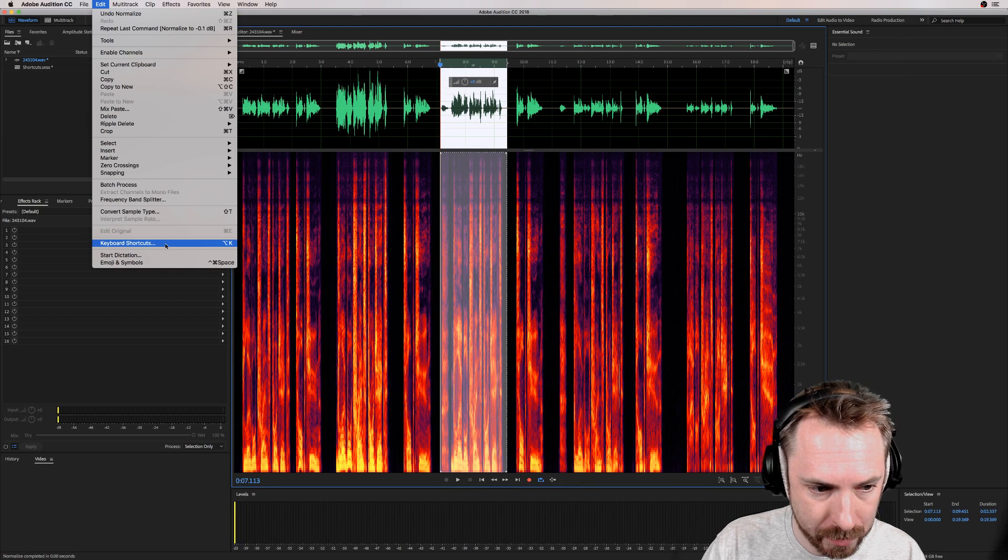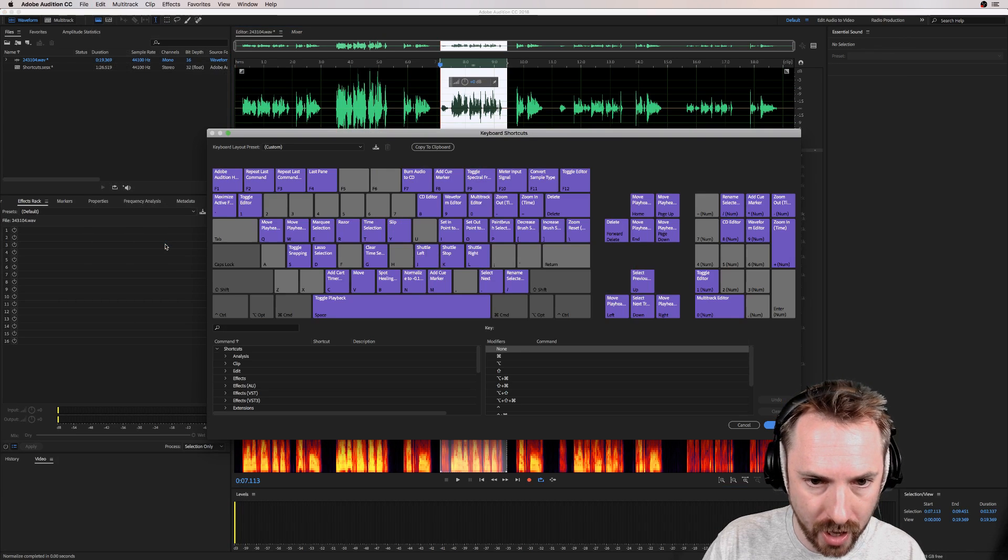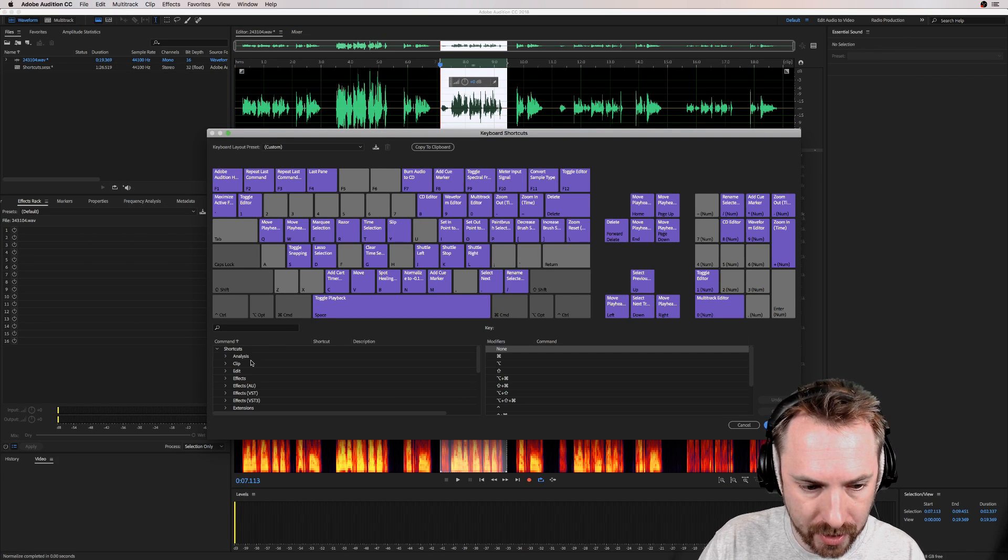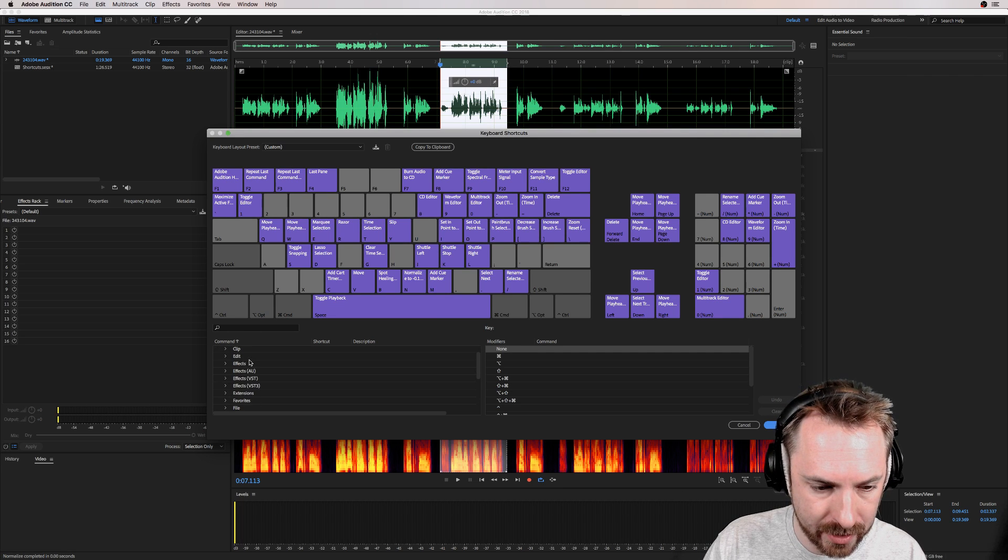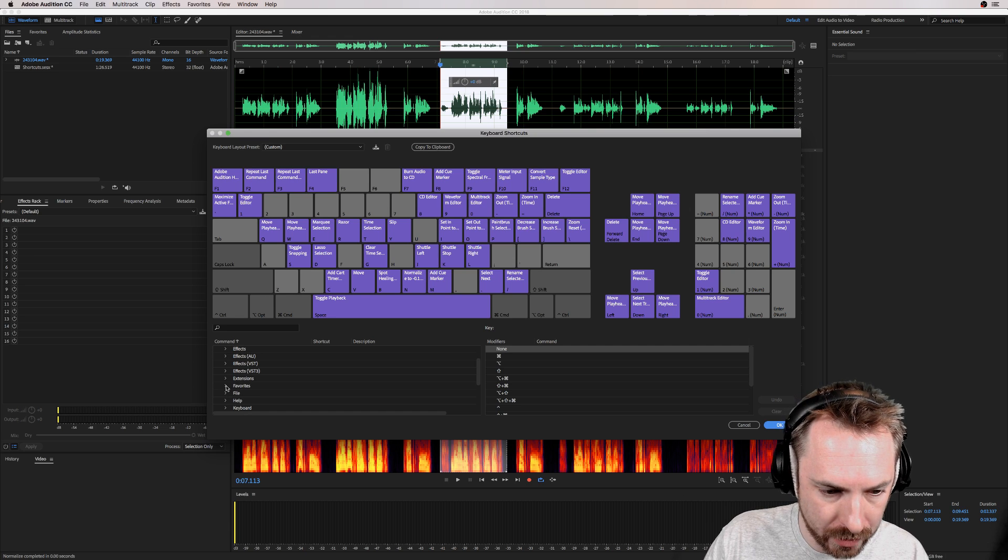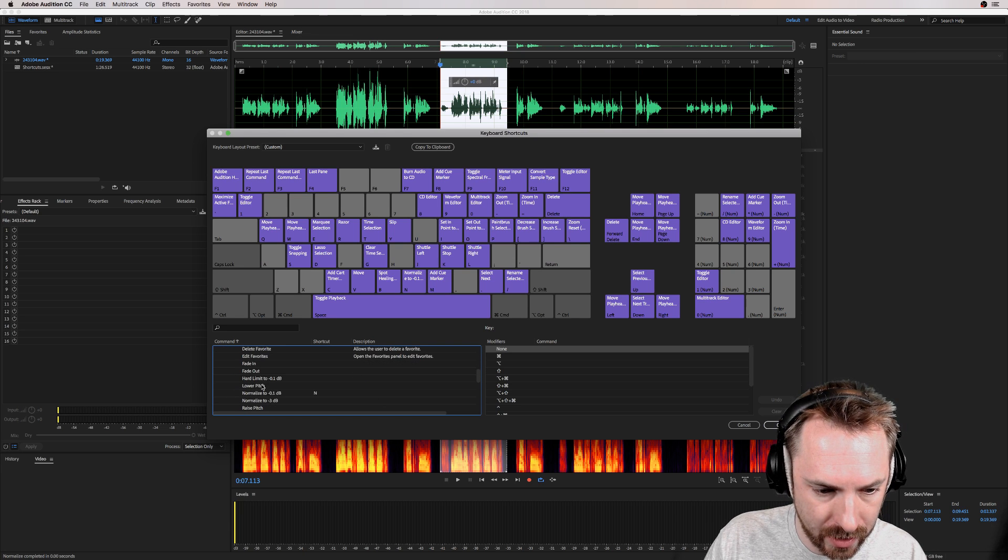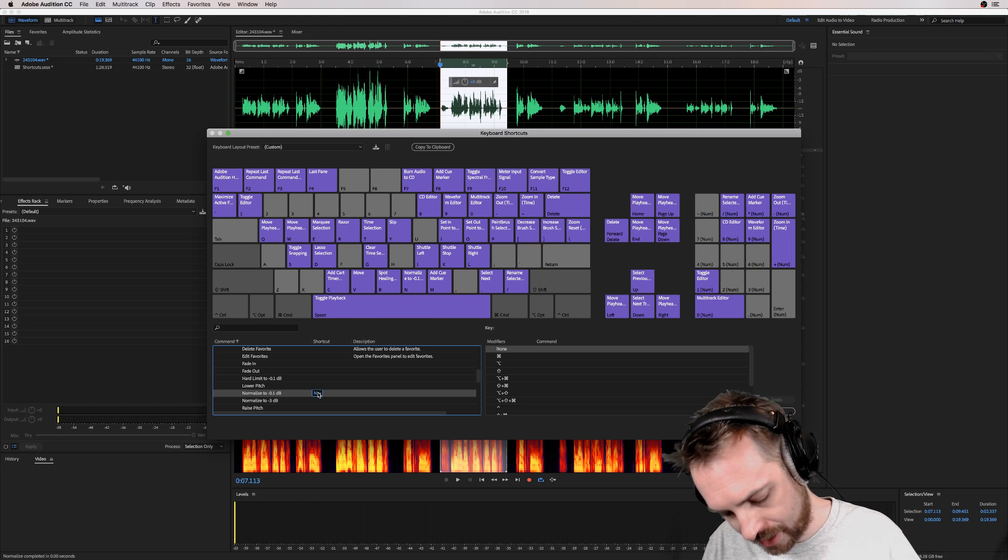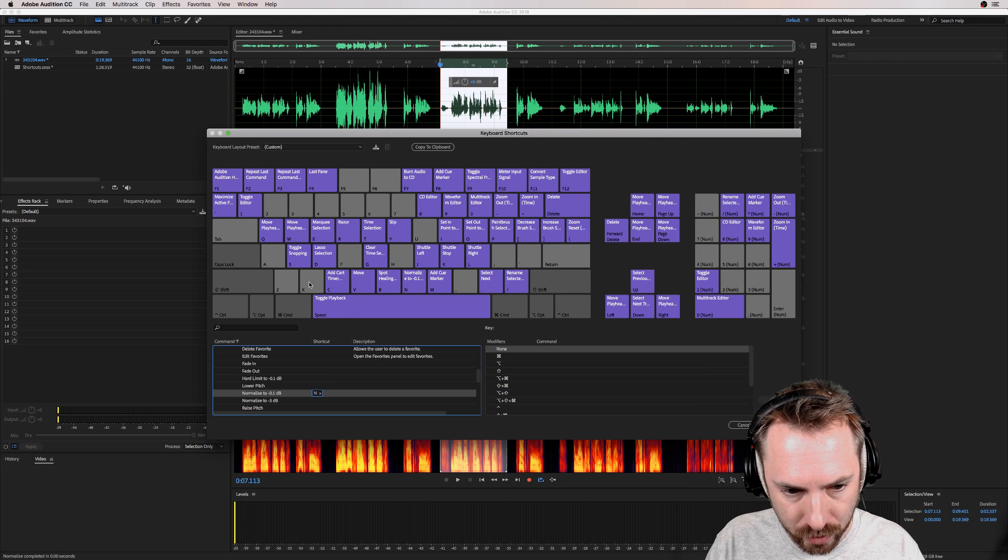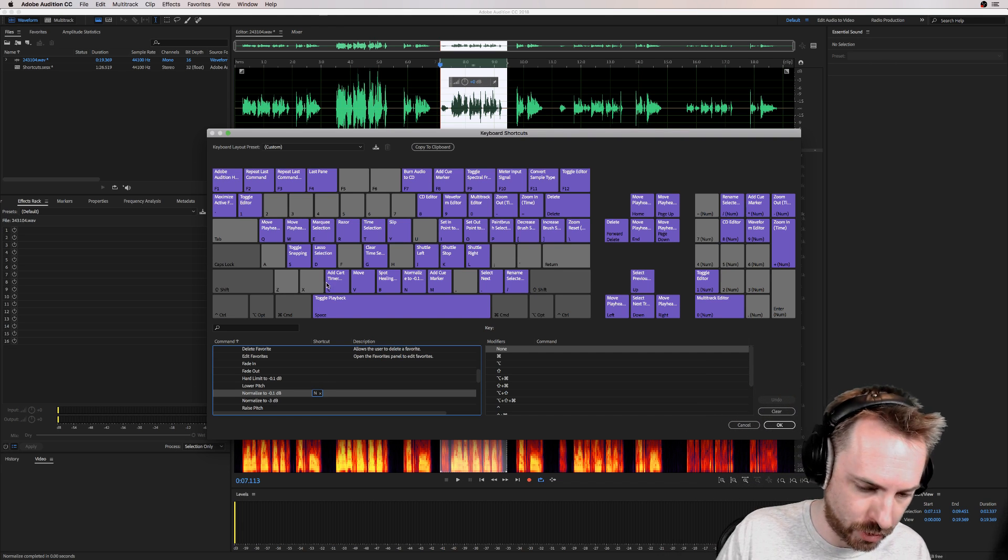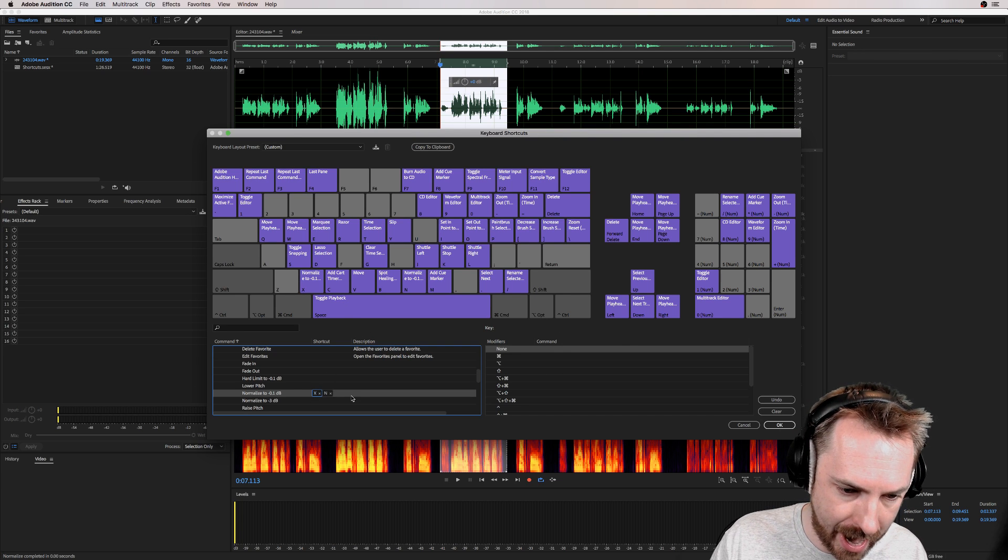And the way you can assign hotkeys specifically is going into keyboard shortcuts and then choosing something. So this drop down here is a quick access to anything in your menu bar. So go into the favorites menu, look for normalize to minus 0.1 dB. There it is. Hit the N key. You can see what keys are available to assign shortcuts to. So X is also available. I could click here and hit X. Now it's assigned to X.